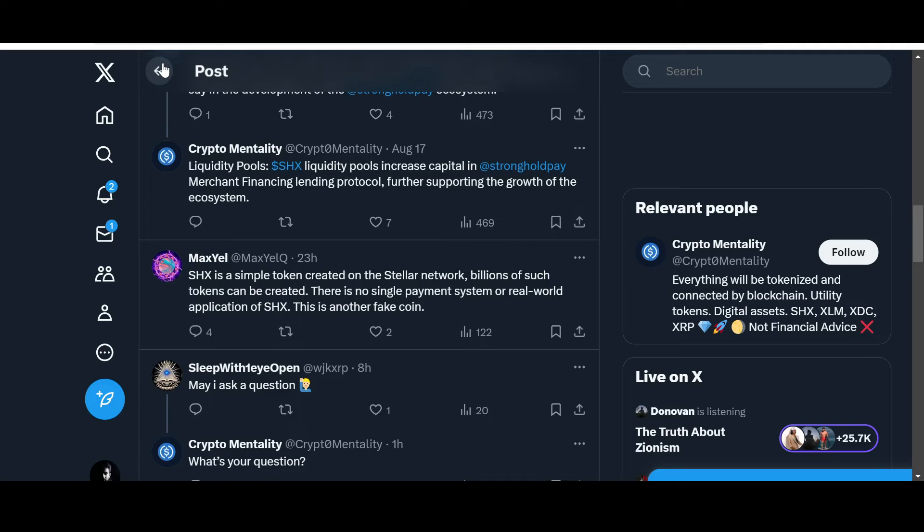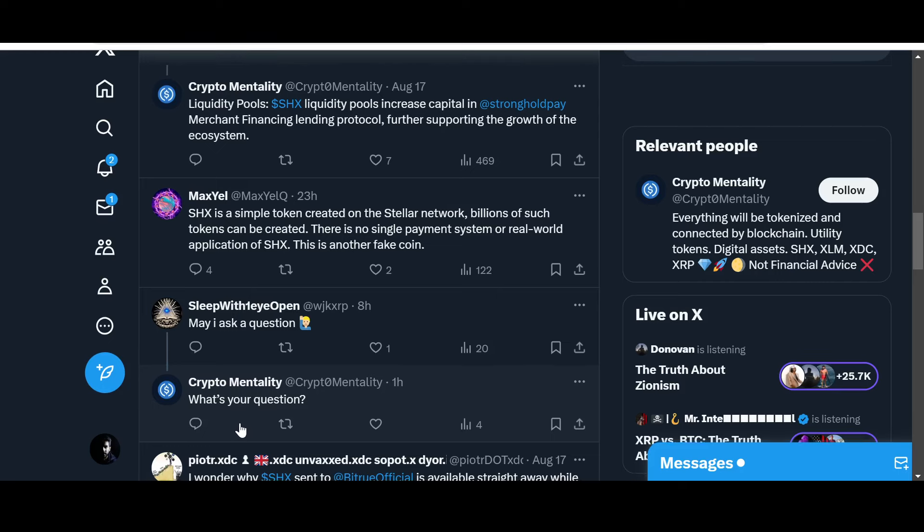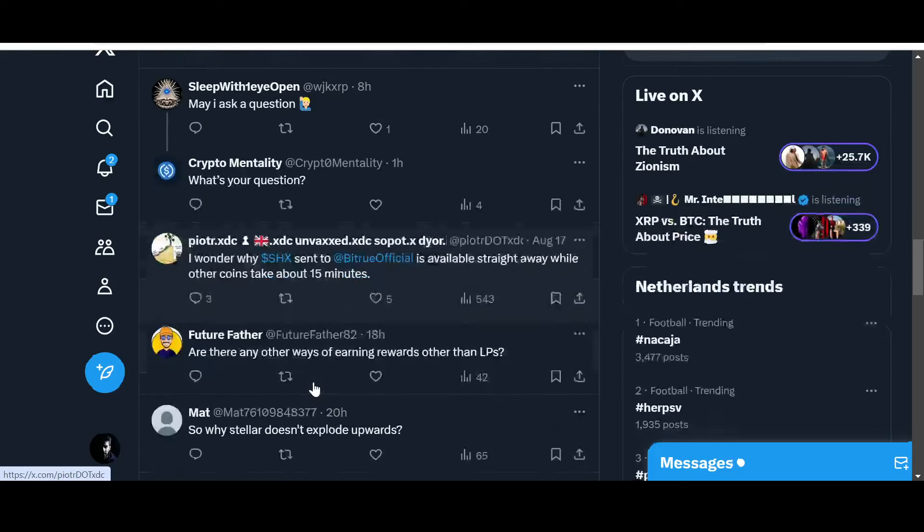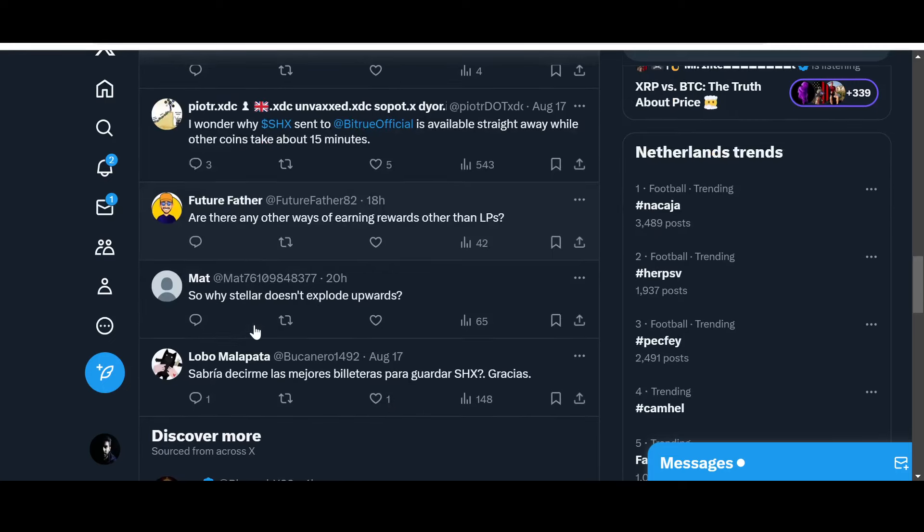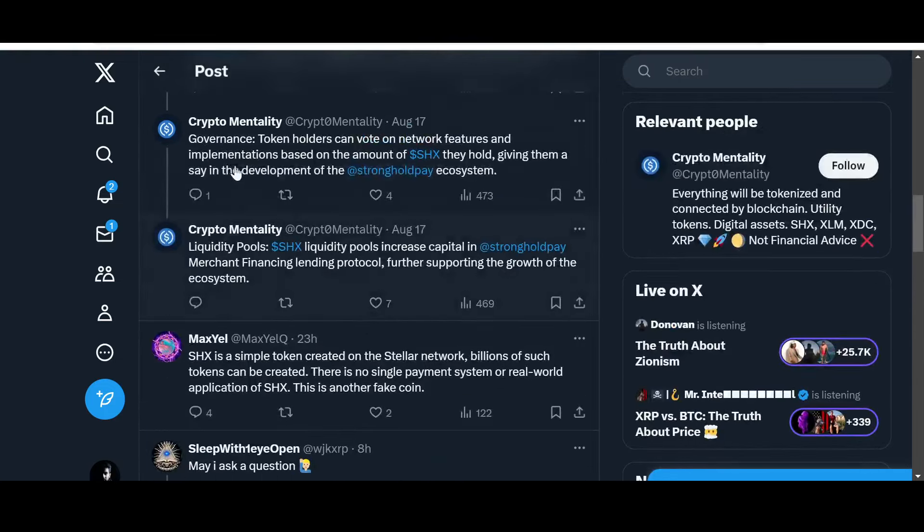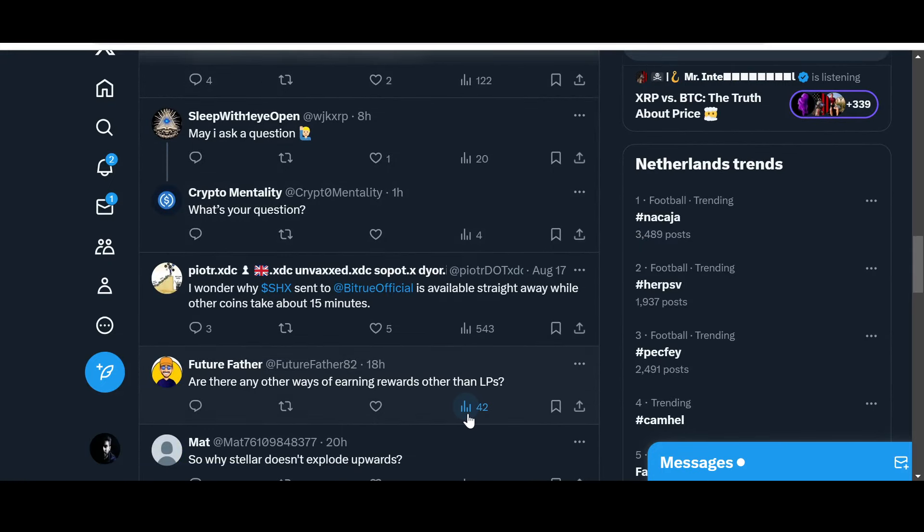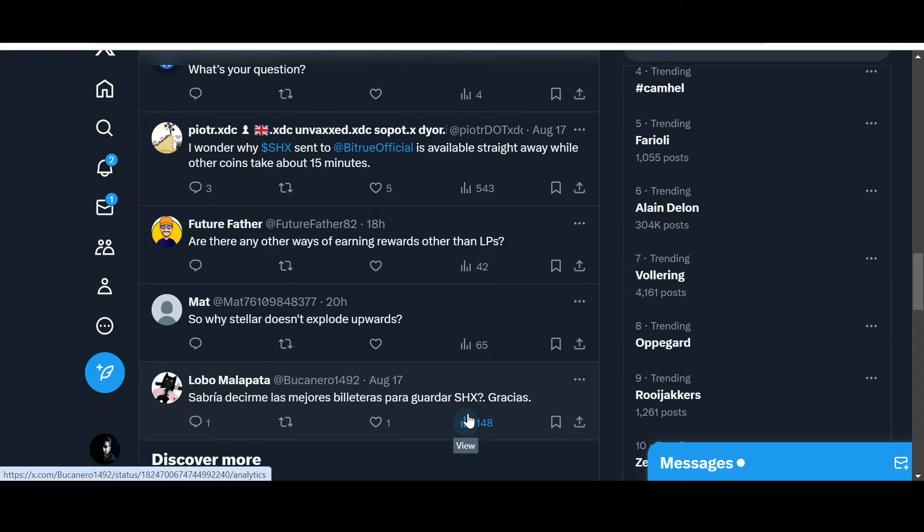I really like good debates, but debates that are respectful, that are increasing our knowledge in the process as well. "May I ask you a question?" "What's your question?" No question asked till now. "I wonder why SHX sent to BitTrue optional is available straight away while other coins take about 15 minutes. Are there any other ways of earning rewards other than liquidity pools?" "Why doesn't Stellar explode upwards?"